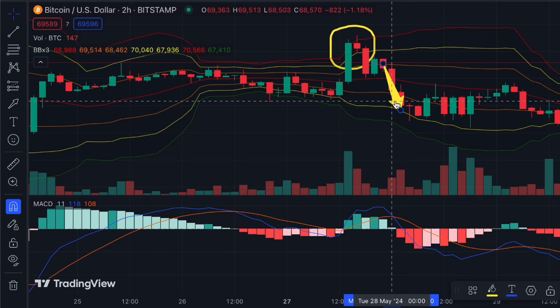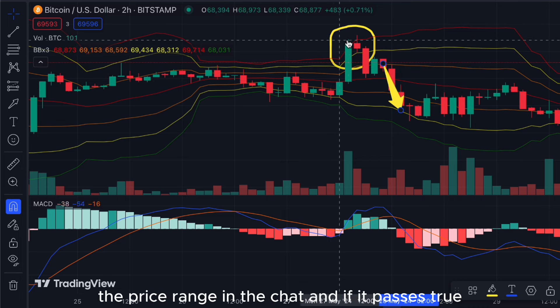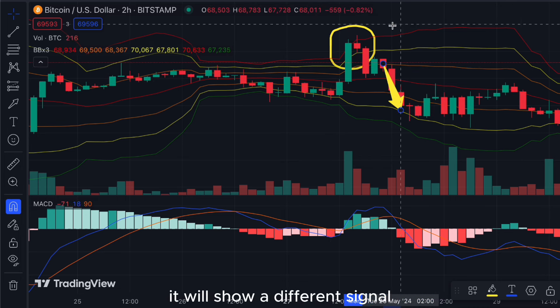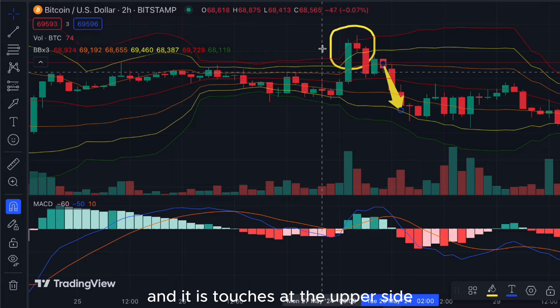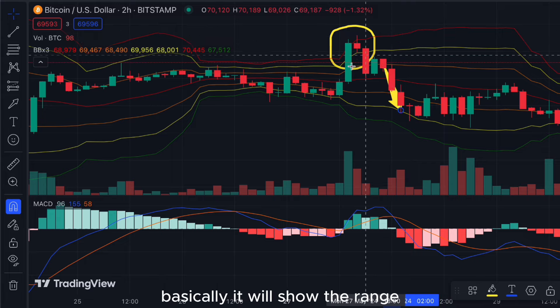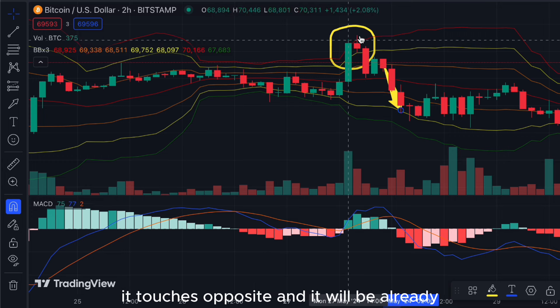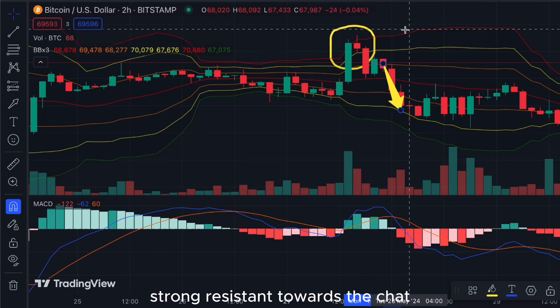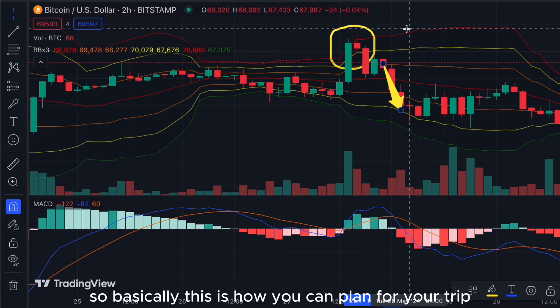Fibonacci helps to determine the price range in the chart — if price passes through a level it shows a different signal. When price touches the upper side of the Bollinger Band it shows the range boundary and acts as very strong resistance on the chart.